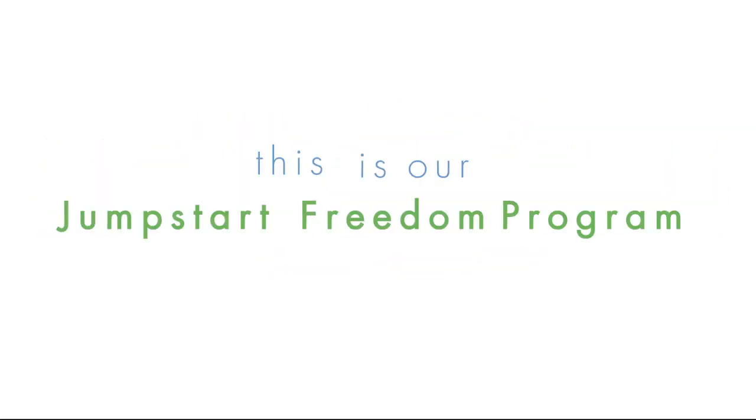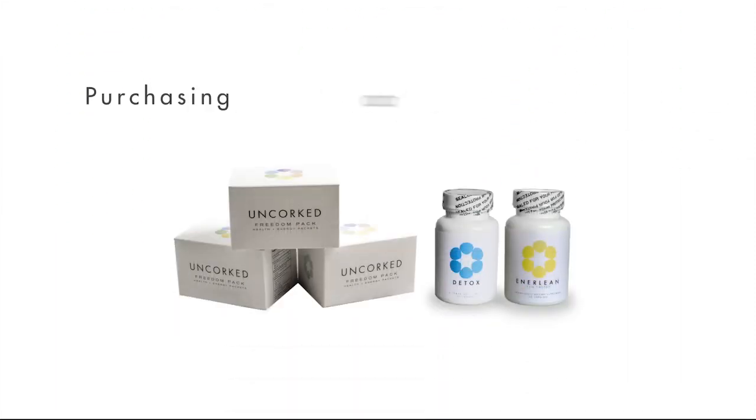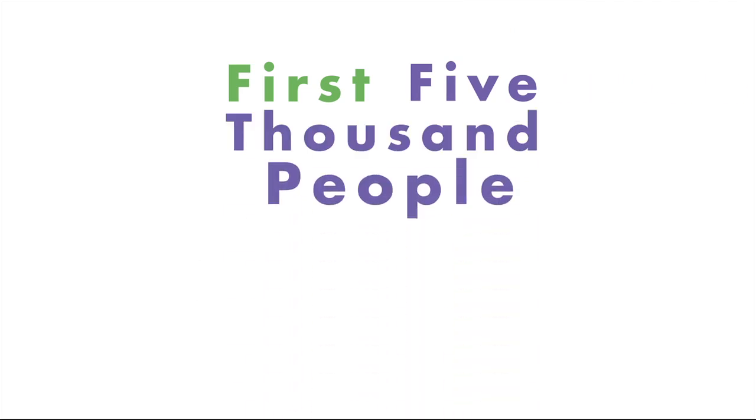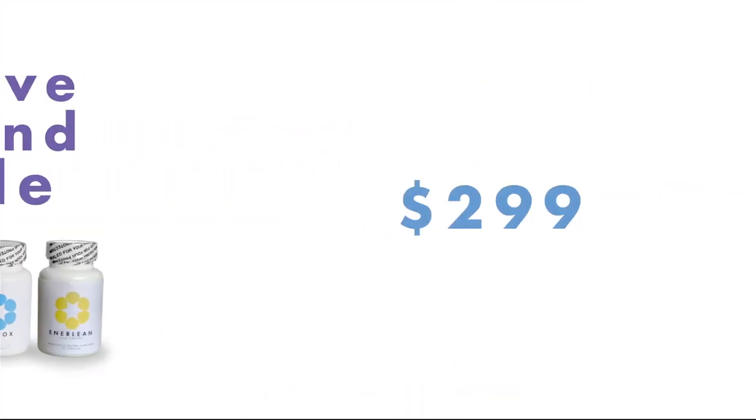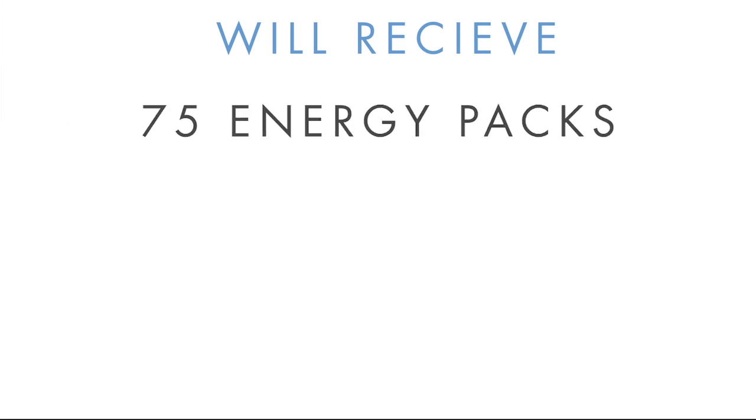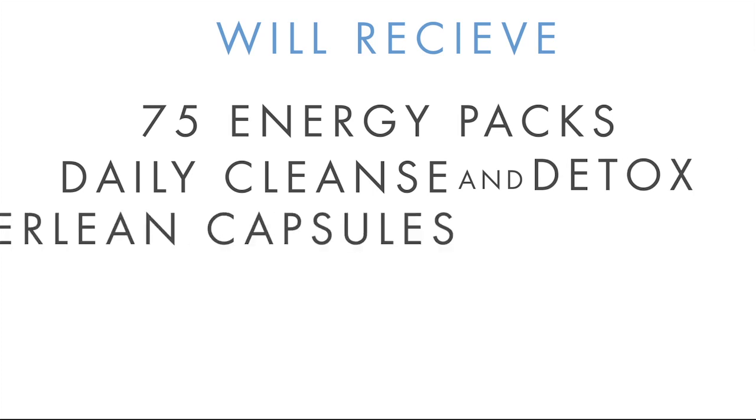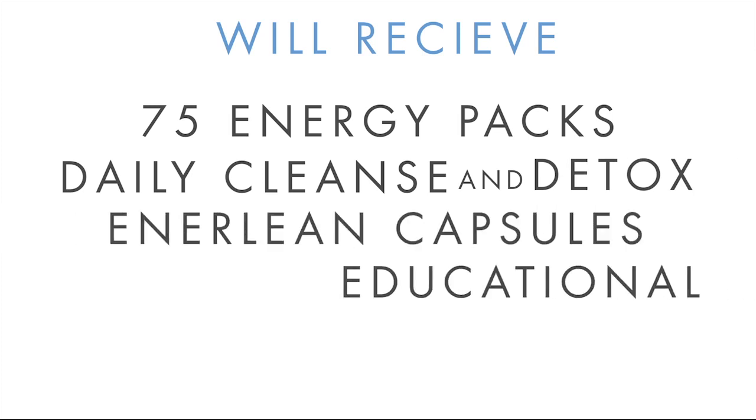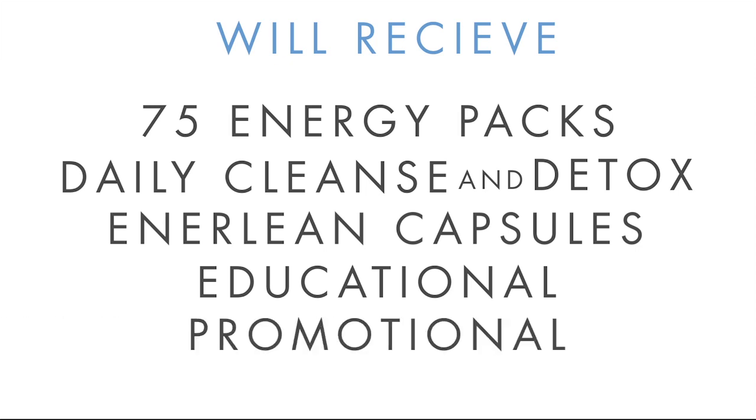This is our Jump Start Freedom Program. Purchasing a Jump Start Freedom Pack is the first step. The first 5,000 people who purchase a Jump Start Freedom Pack for $299 will receive 75 Unquart Energy Packs, a bottle of Unquart Daily Cleanse and Detox, a bottle of Unquart Energene Capsules, plus educational and promotional materials to enjoy or share with your friends, your family, or to sell to customers.